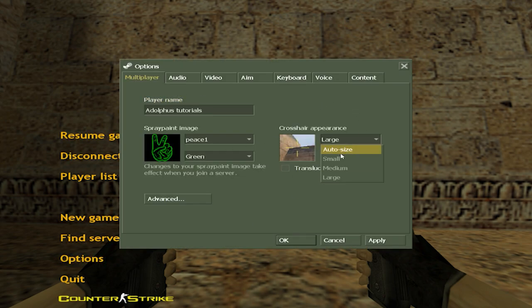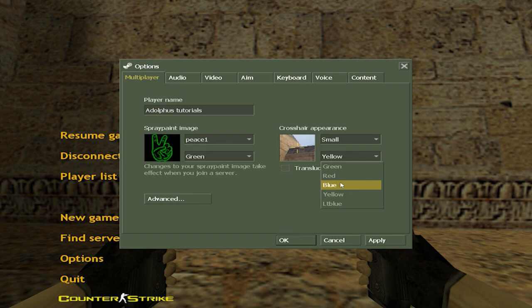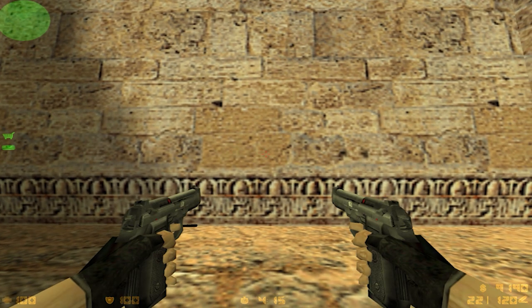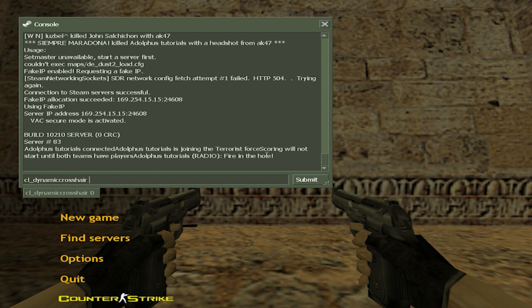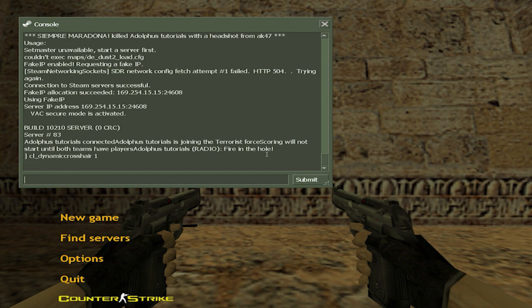Click on 'small' and then click on 'apply'. After that, open your console and here you need to type cl_dynamic 1, and then the next command.